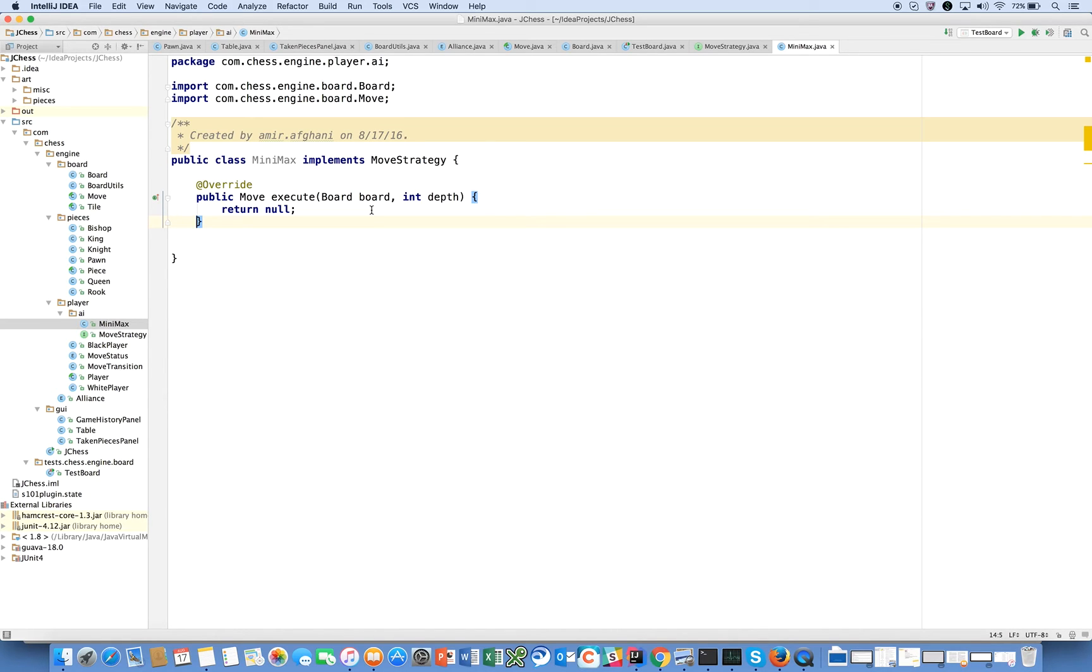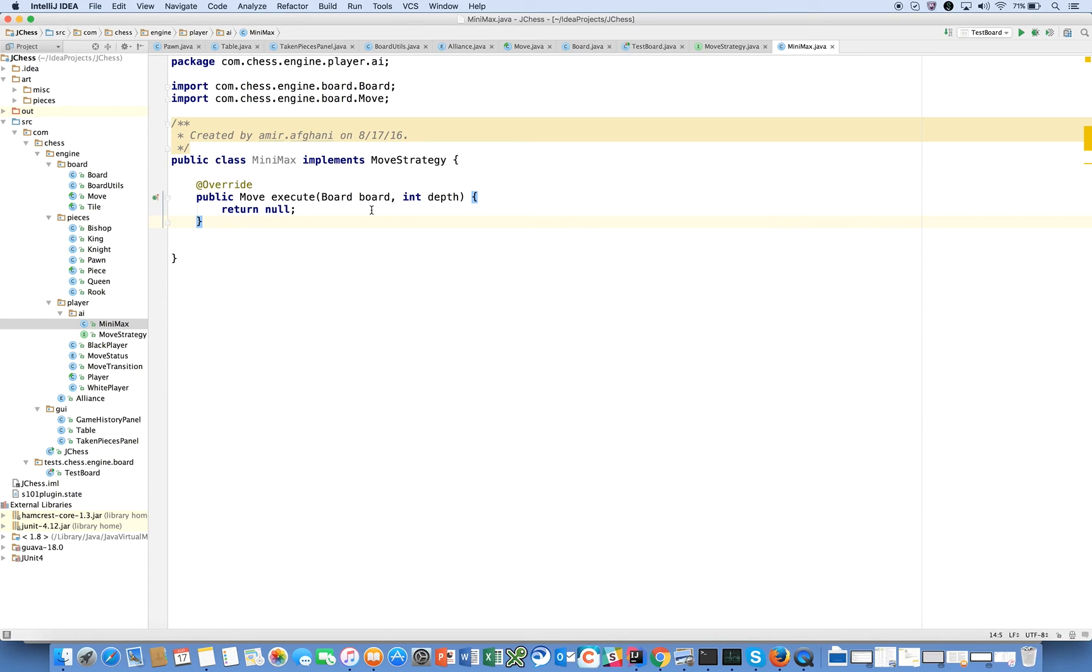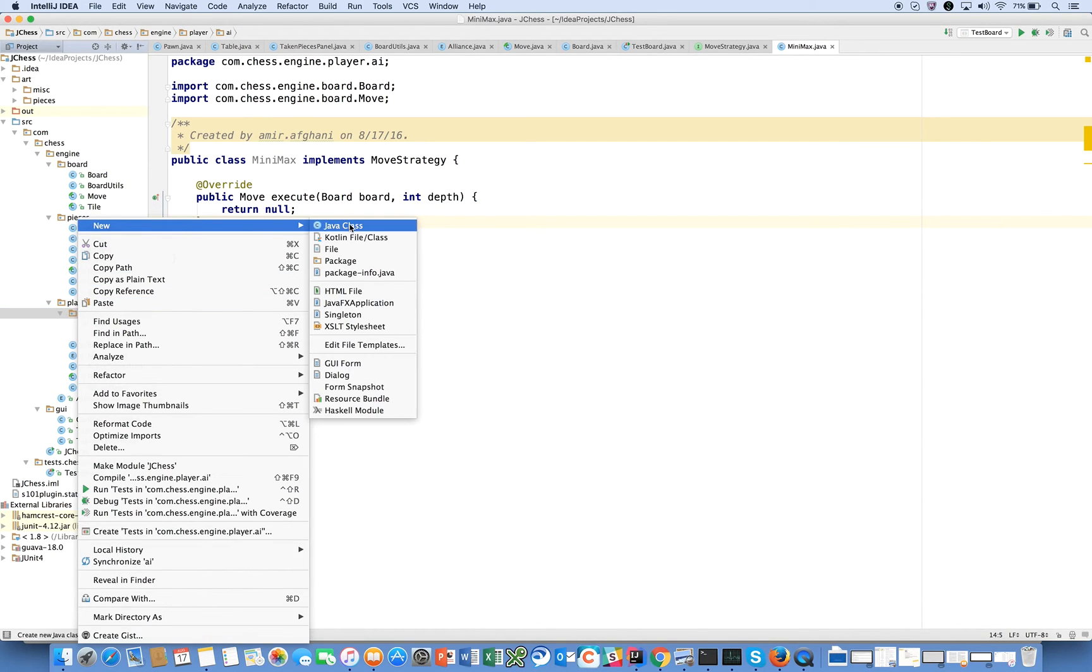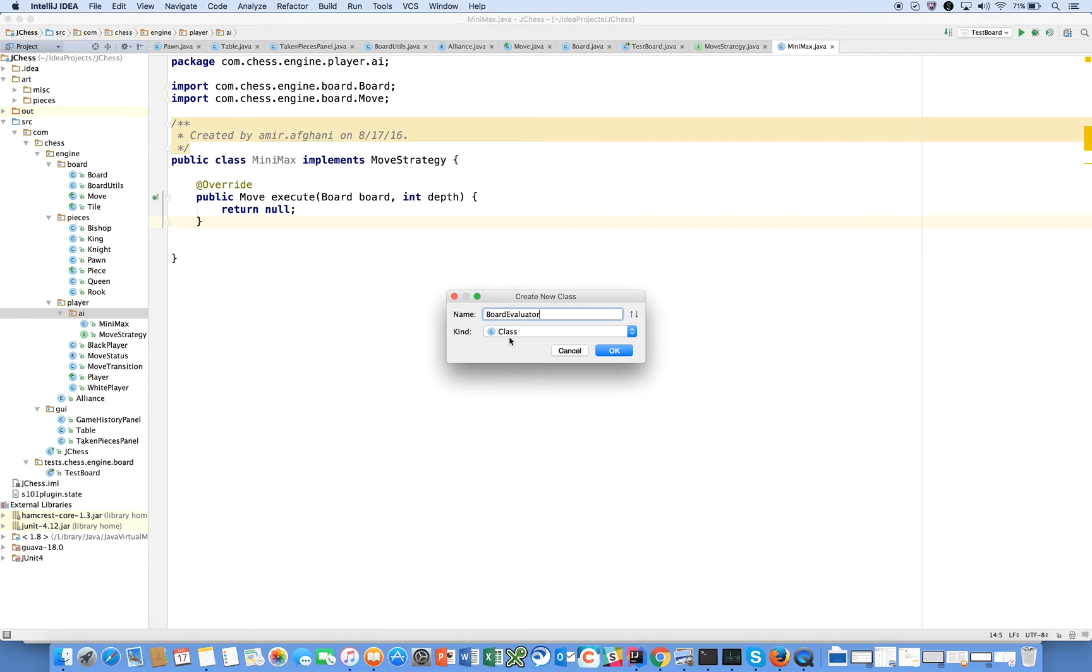In order to do this, I mentioned that there needs to be an evaluation function and the evaluation function is going to score the board. We might have different evaluation functions. The first evaluation function that we create might just look at who has more pieces, then we might consider mobility which is who has more legal moves, then we might look at pawn structure, then we might look at check and checkmate, then we might look at castling. So the first thing I want to do is introduce another interface and this is going to be called BoardEvaluator.